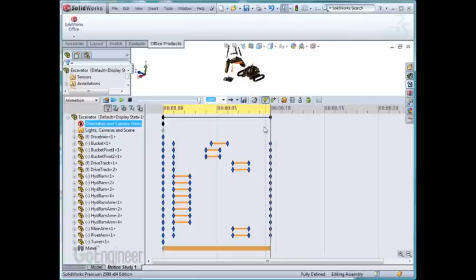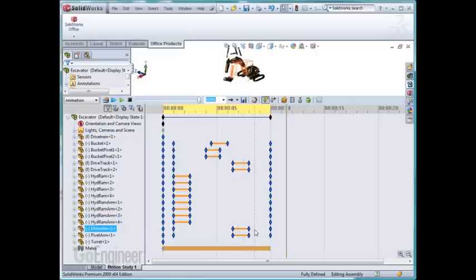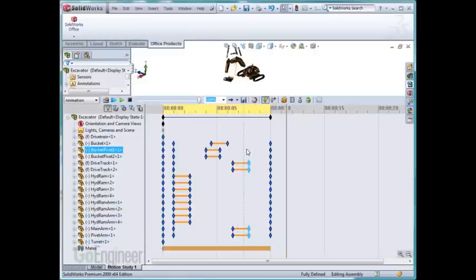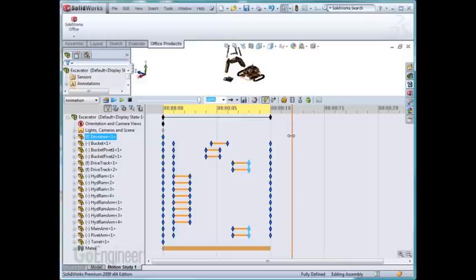I'm going to move the time bar out here. I'm going to select, and I'm going to have to do this one at a time. But I select this group of keys. I hit Control C on my keyboard to copy. Move my time bar to where I want it, probably about right here. Control V. It has copied those keys.